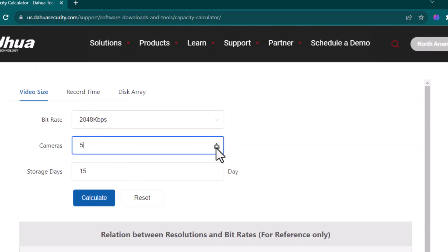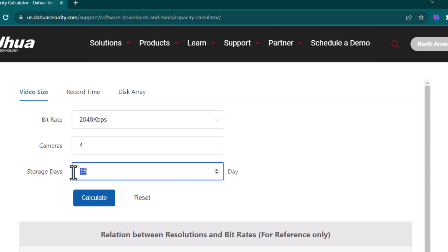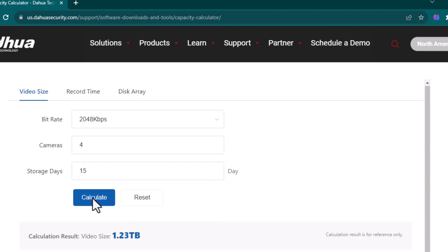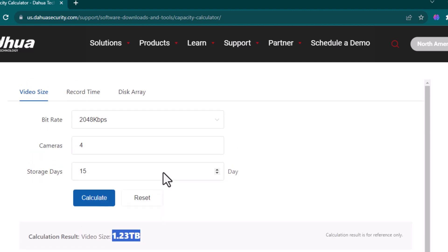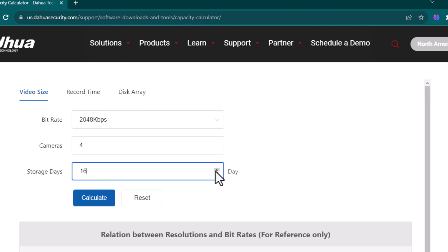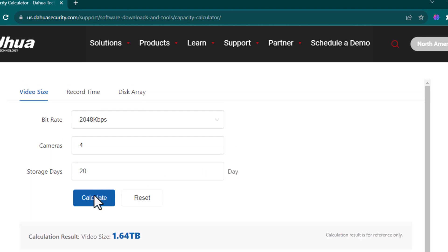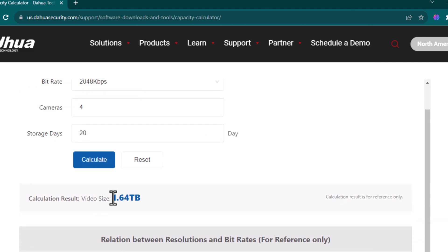So we have some around 4 cameras. I just calculate them for 15 days. After we click the calculate, it will say that I need 1.23 terabytes storage for this camera. If we increase the number of days and then calculate again, it will increase the storage size.